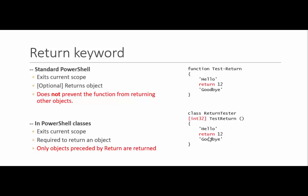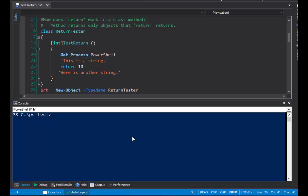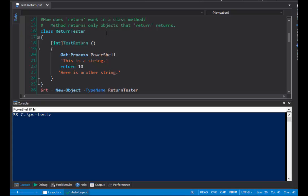In methods, only objects preceded by the return keyword are returned. The other objects might be written to the pipeline, but they are not returned by the method. Now, let's look at the relationship between the return keyword and the return type in a PowerShell class method.